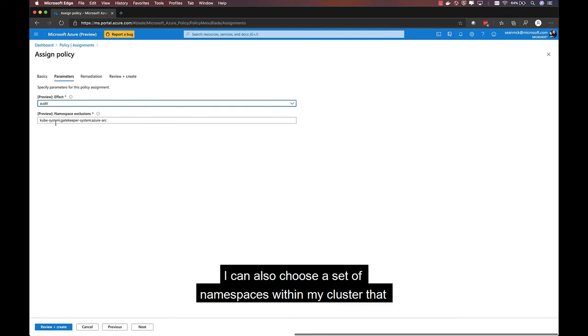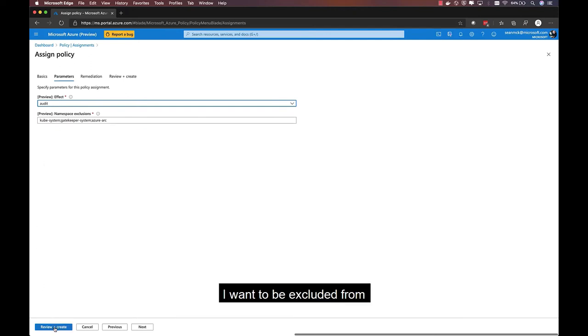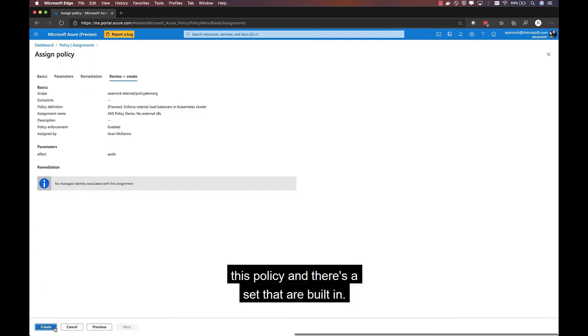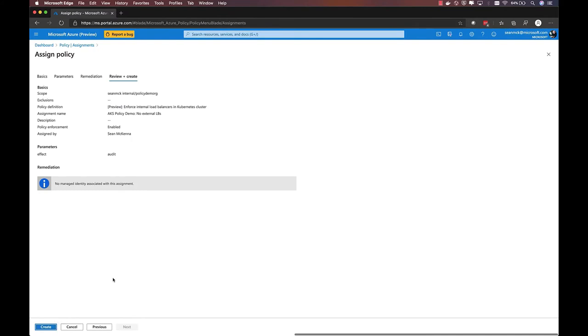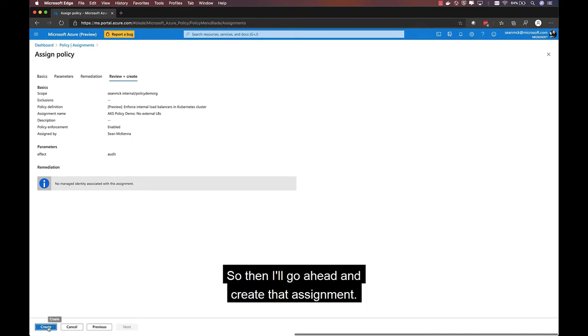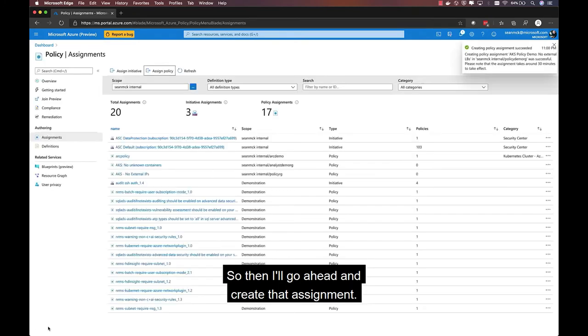I can also choose a set of namespaces within my cluster that I want to be excluded from this policy, and there's a set that are built in. So then I'll go ahead and create that assignment.